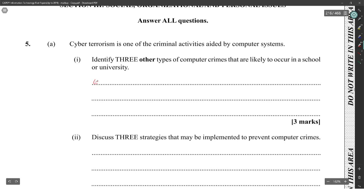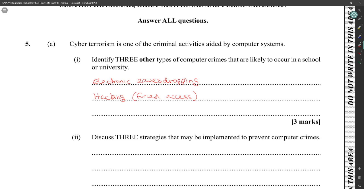Electronic eavesdropping, hacking, also known as forced access.